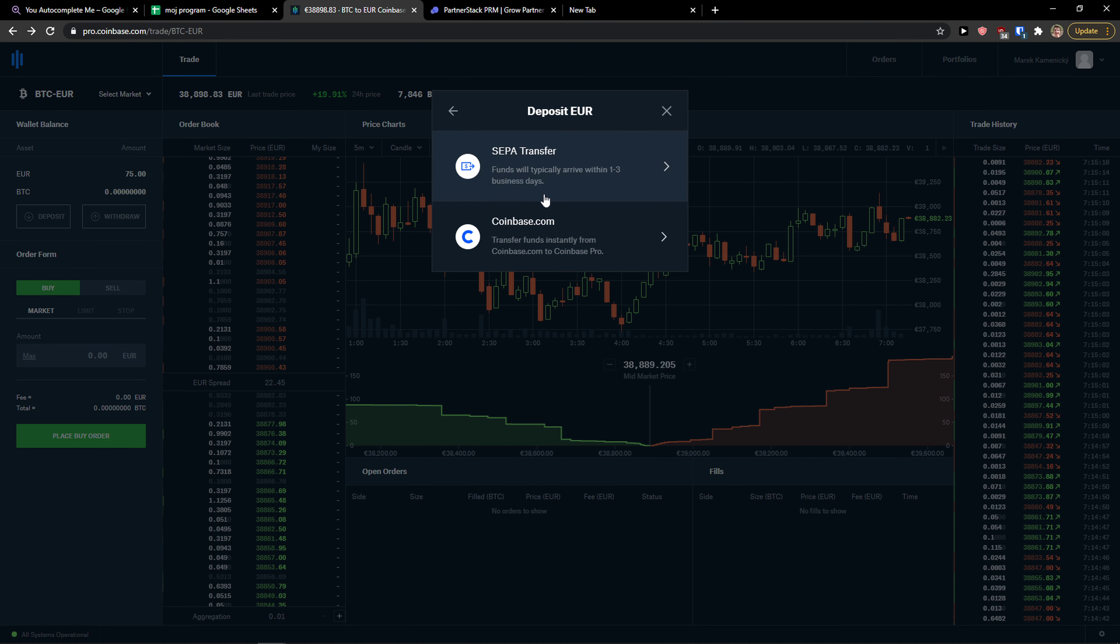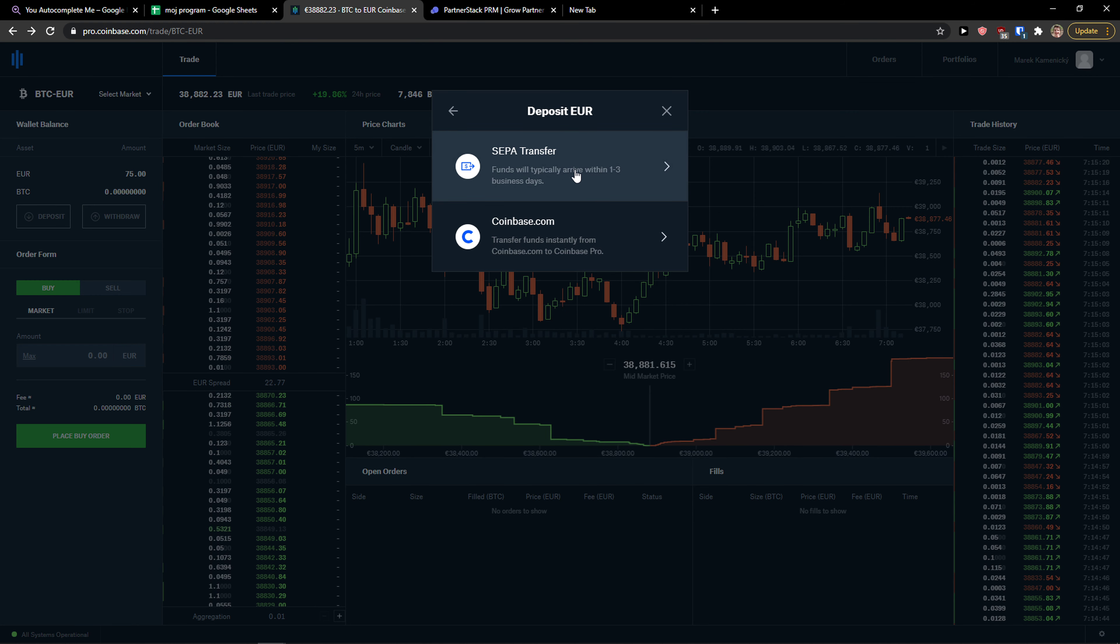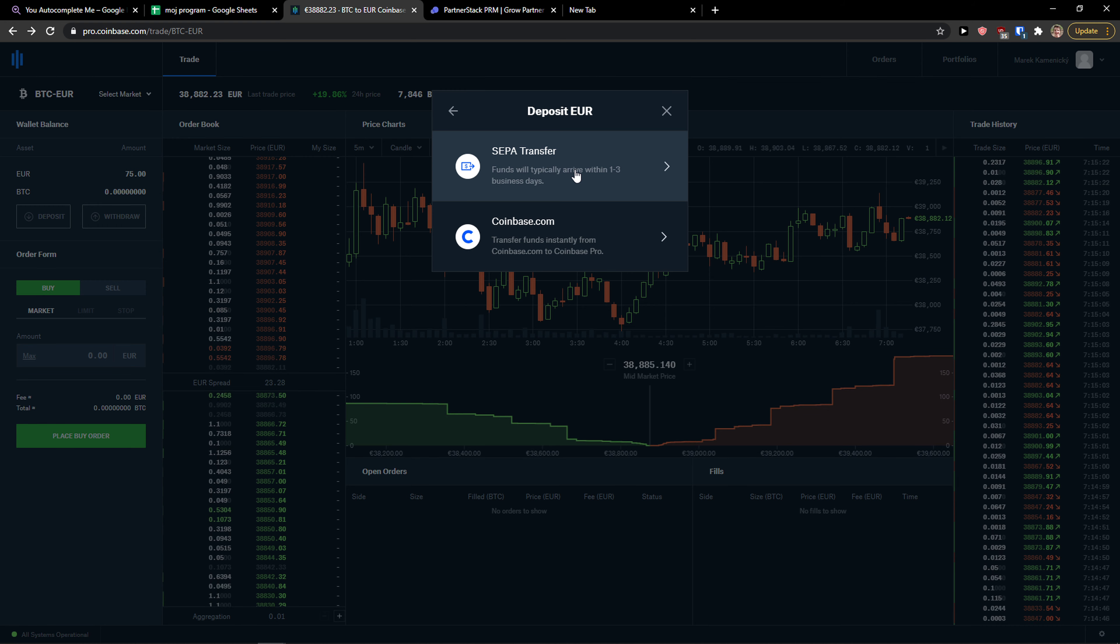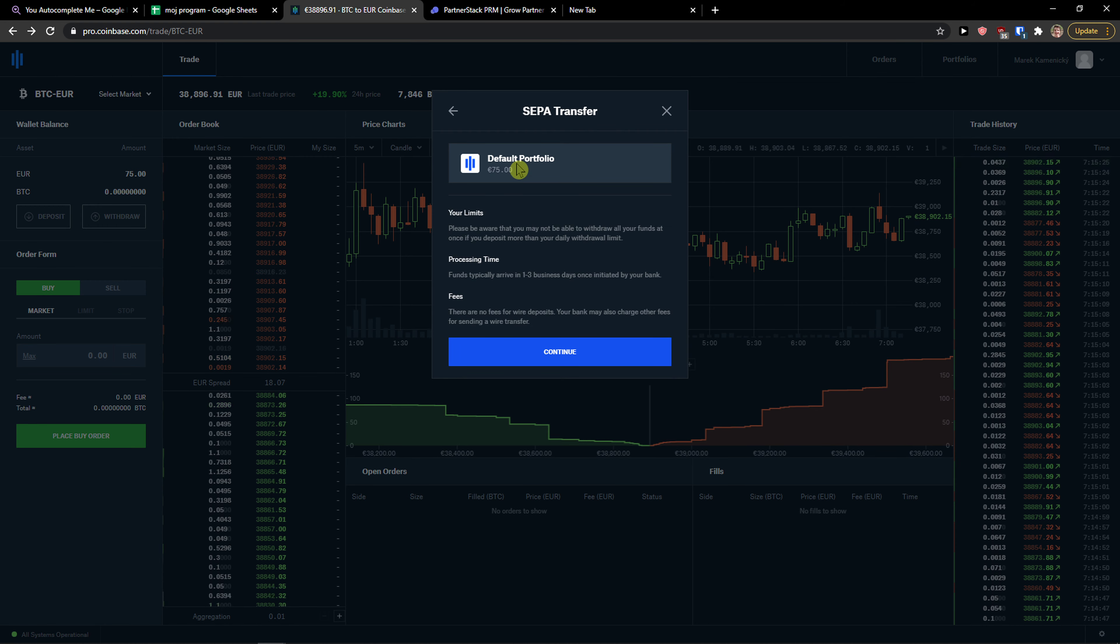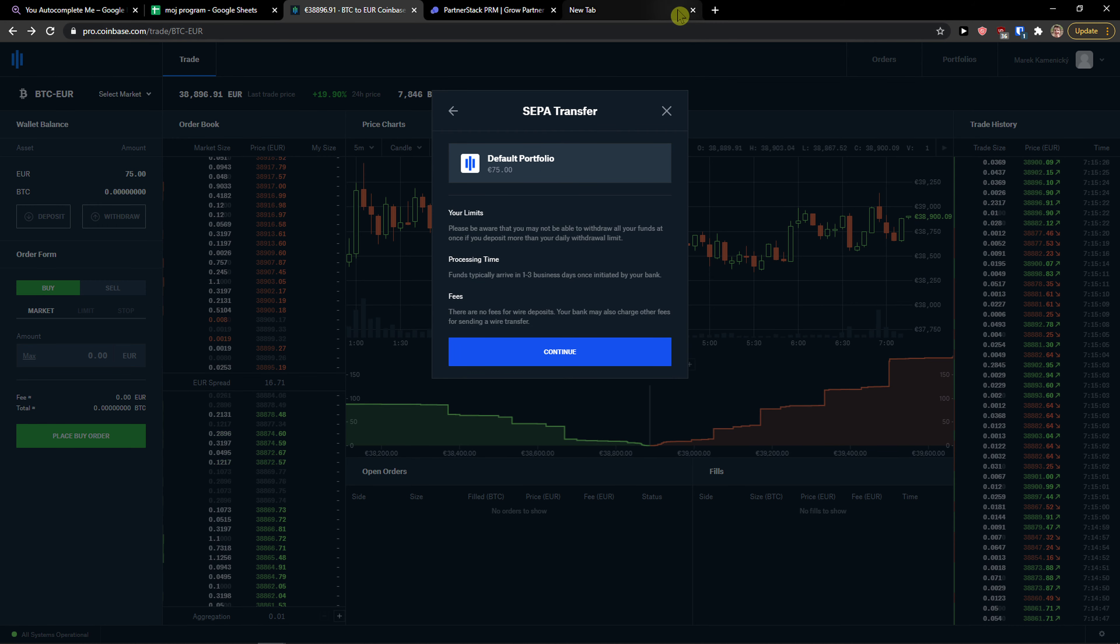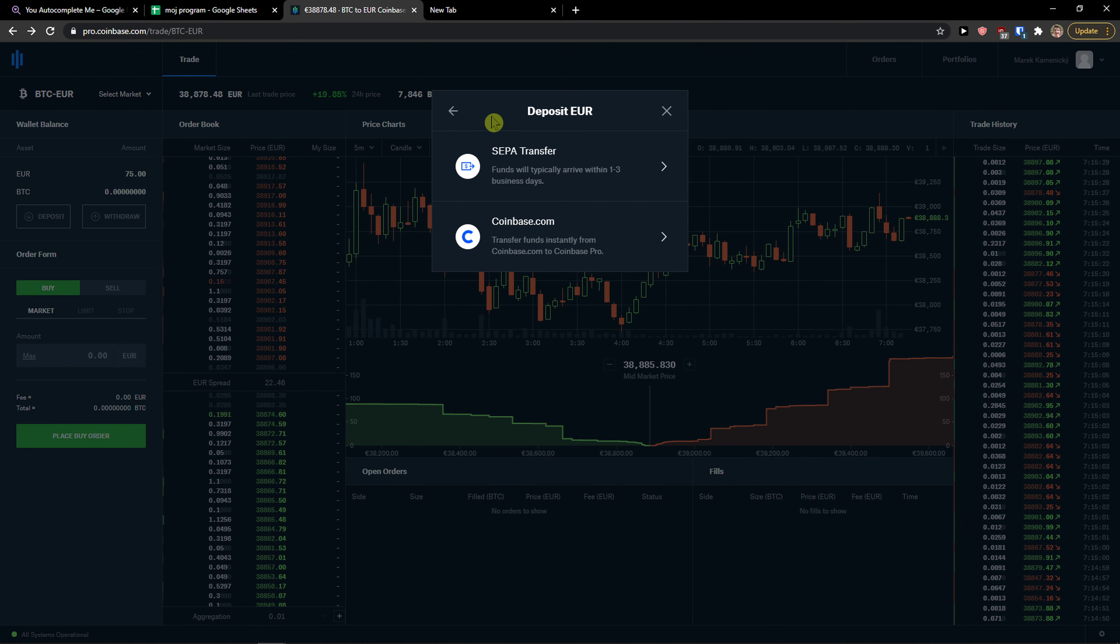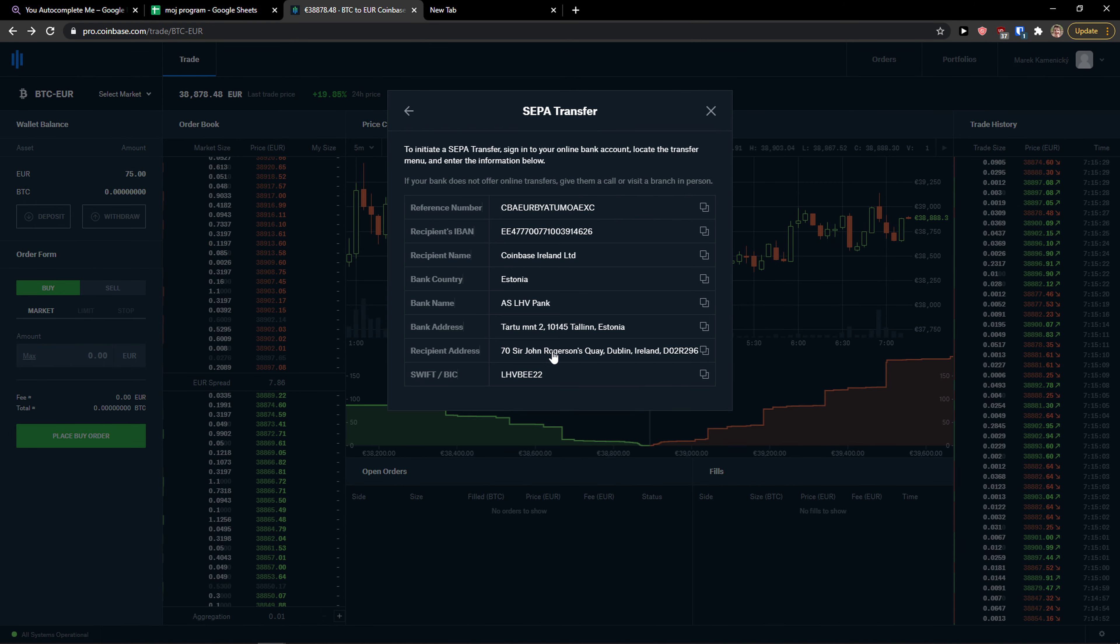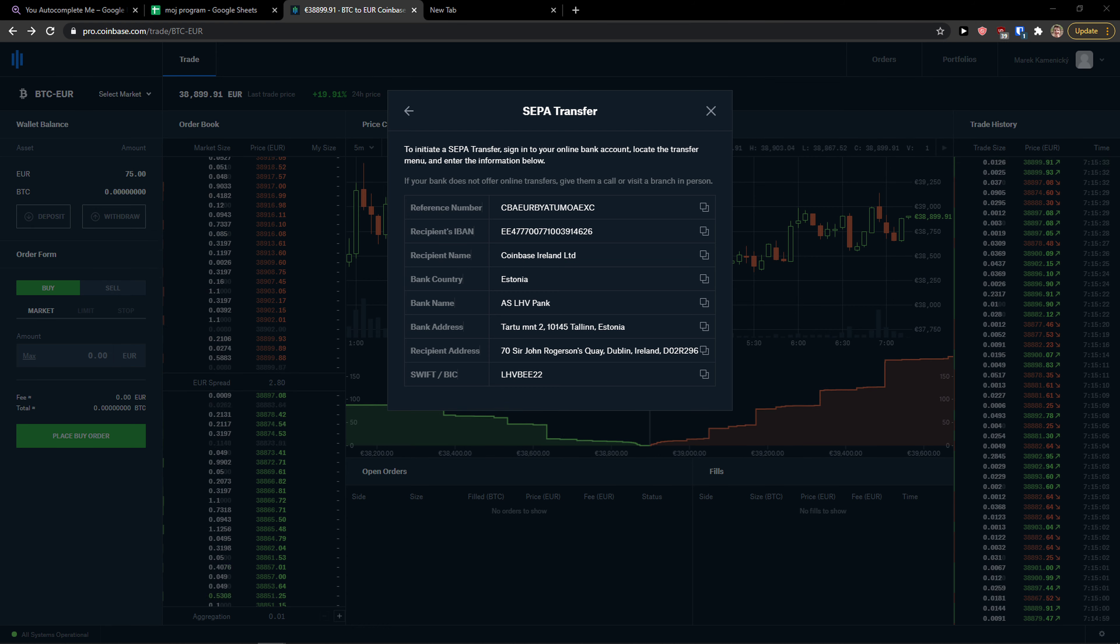I have euro, let's click on it. I can deposit from separate transfer so I can send it from my bank account directly to Coinbase Pro, or what you can do is click continue and add this and send it to them.